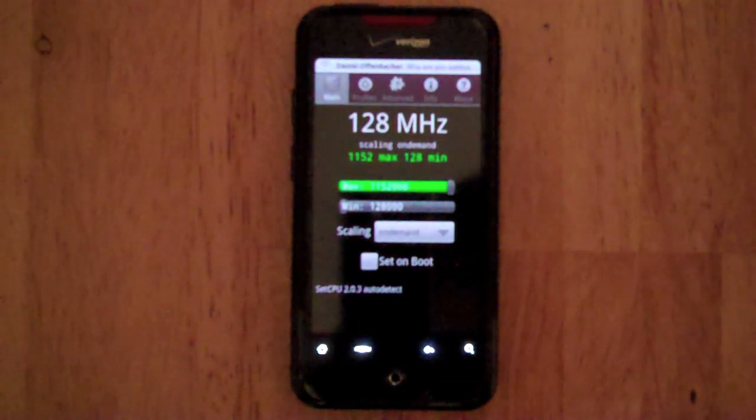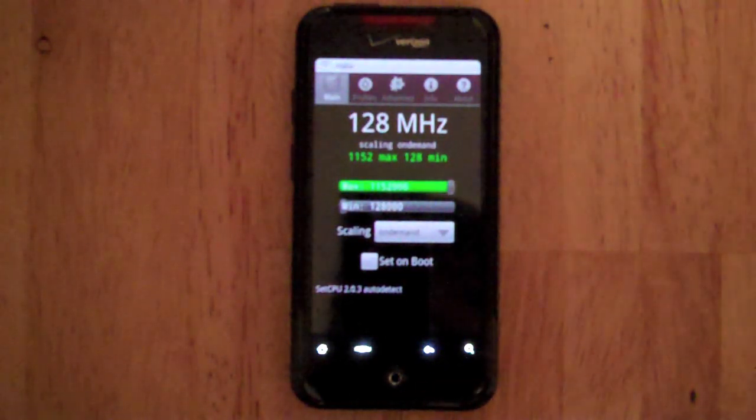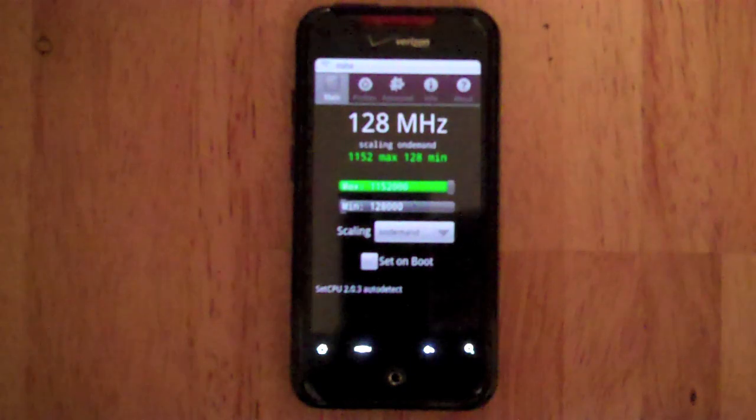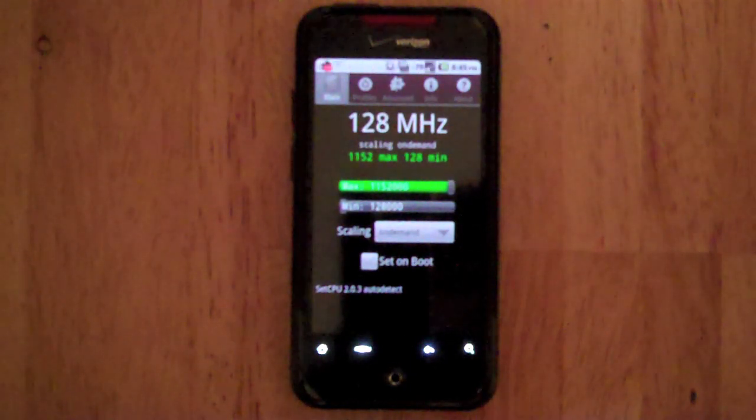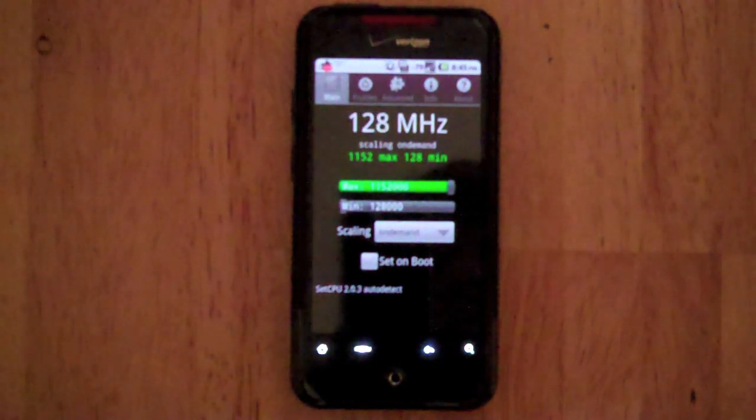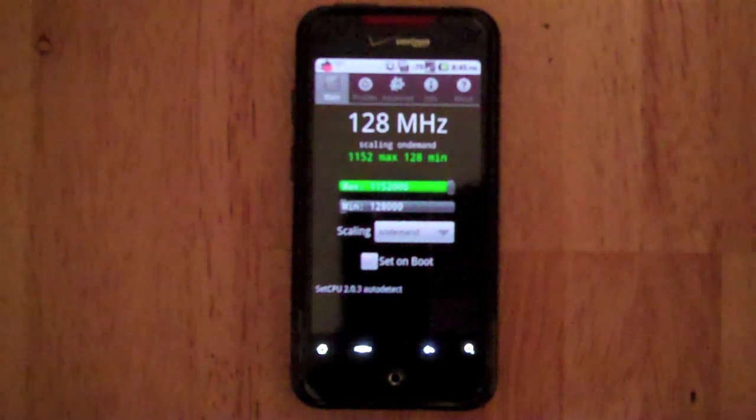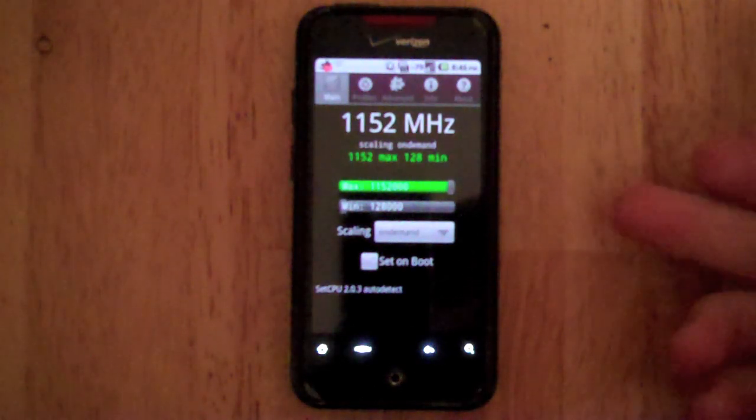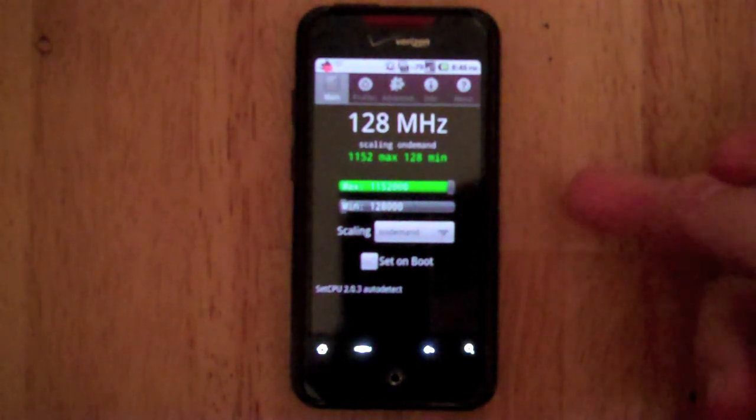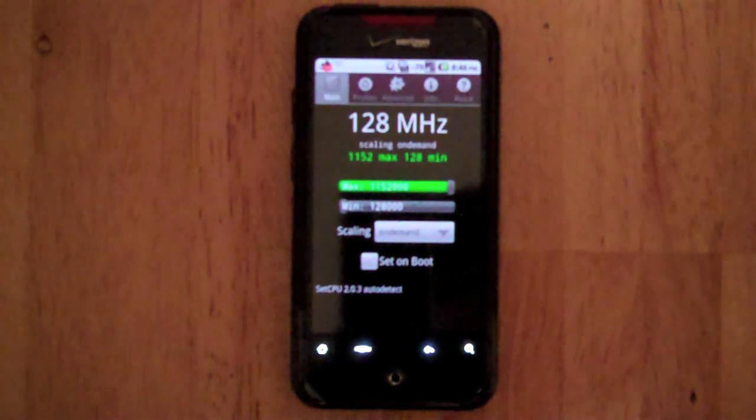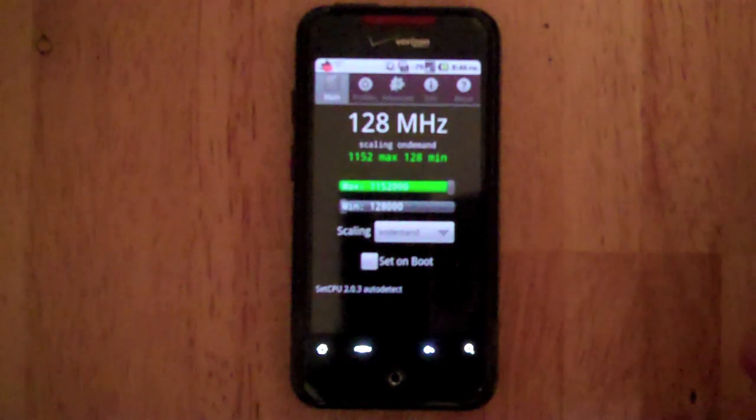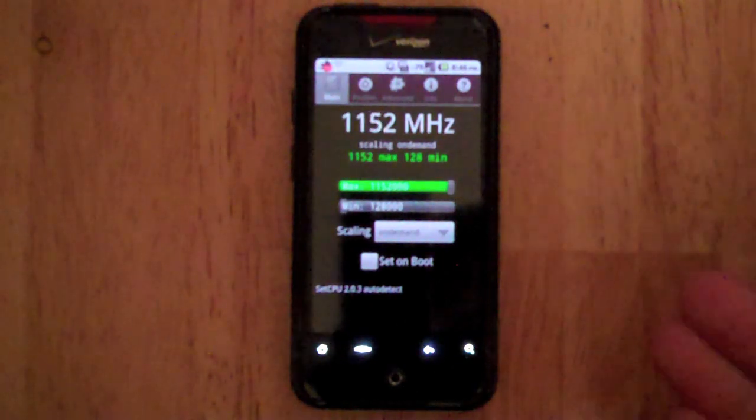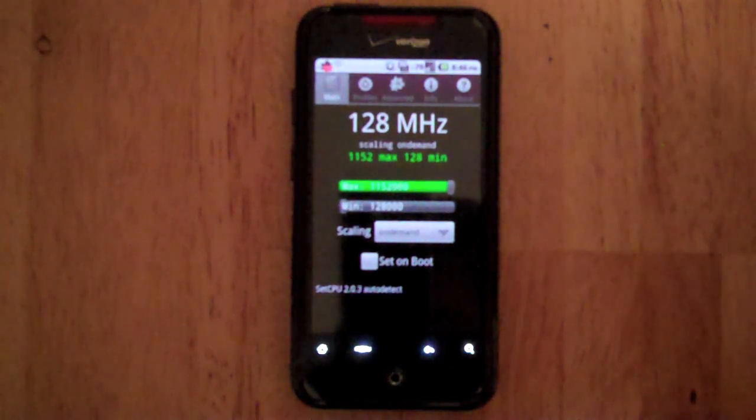Now, a problem with CyanogenMod 6 is that it currently lists the CPU at overclocked when it's actually not, but if you're running any other ROM or any other kernel, it will show it accurately. If you are on the stock kernel or you're running an HTC kernel...